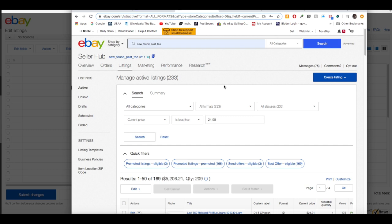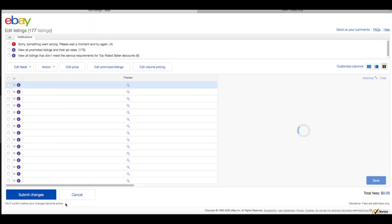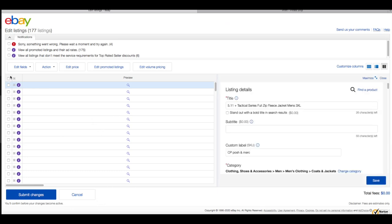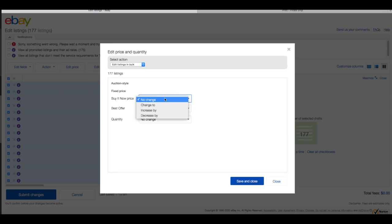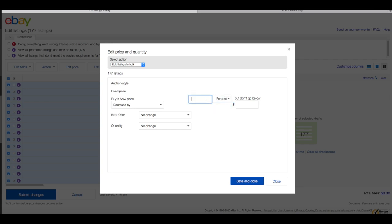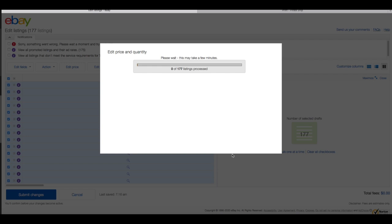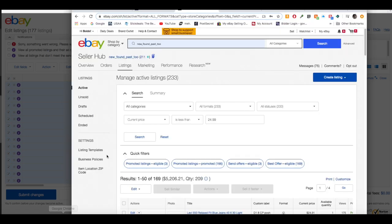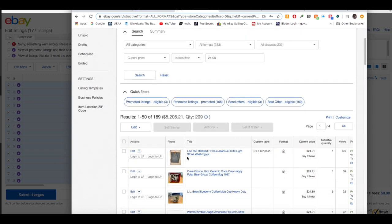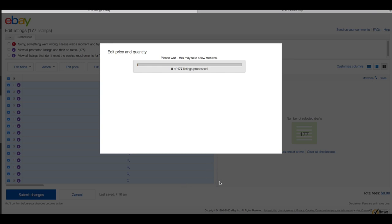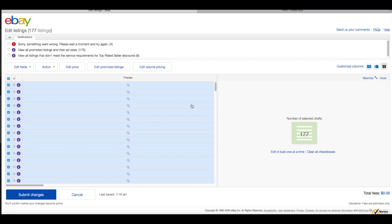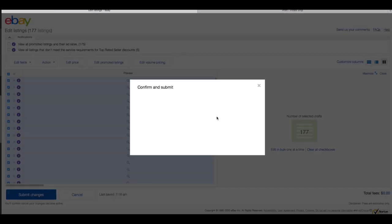Our prices on almost all 233 items are changed on the second account. Back on the main account, the items have populated. Select all using the top checkbox, click 'Edit Fields,' choose 'Price, Quantity, Best Offer,' and decrease the price by a percentage of 0.5, with 'Do Not Go Below $24.99.' Save and Close. All those items' prices have been adjusted — for example, jeans that were $24.99 are probably now around $24.91 after a few changes. With 177 listings it may take a moment, but there it goes — submit changes, confirm and submit.